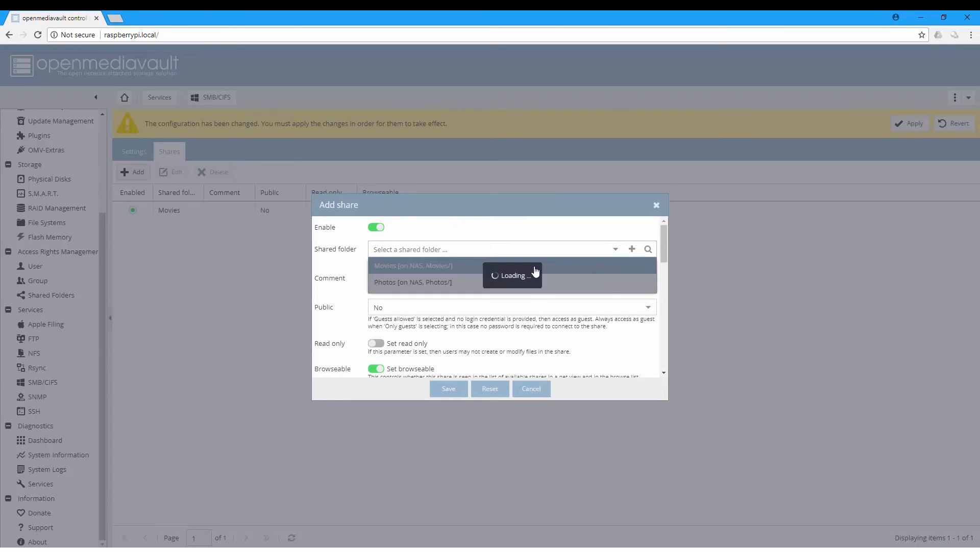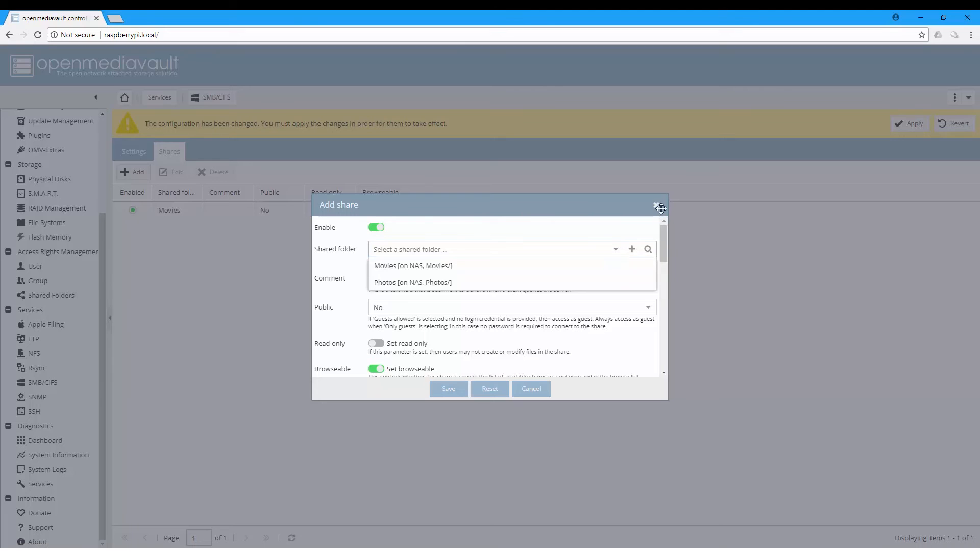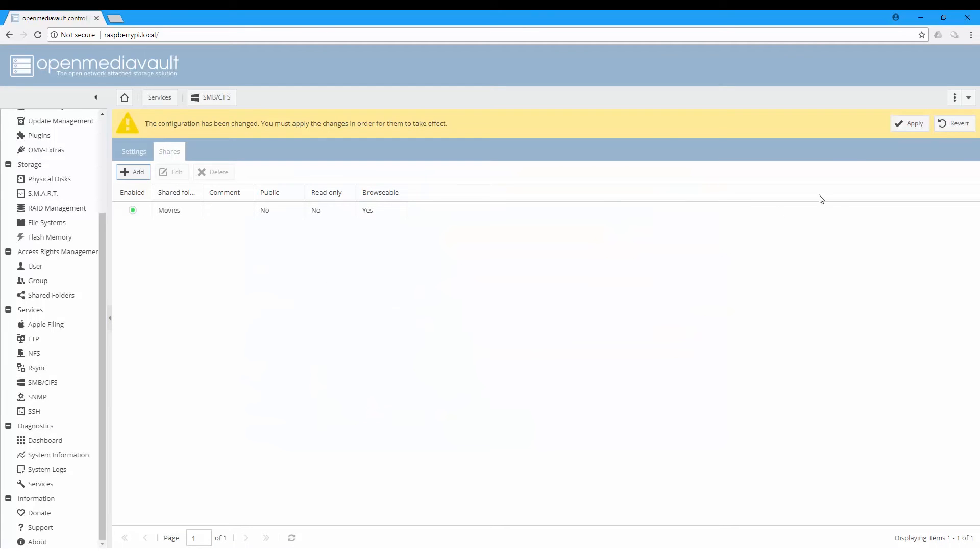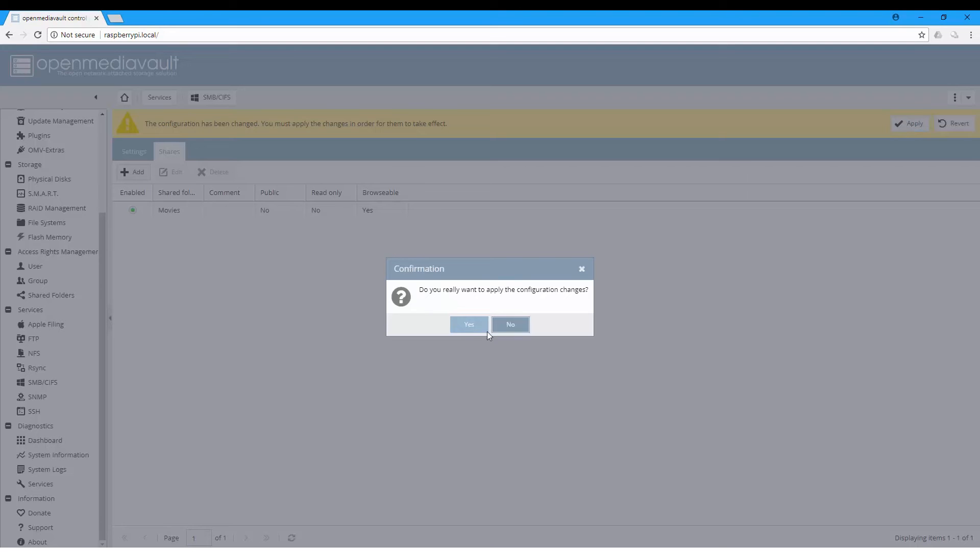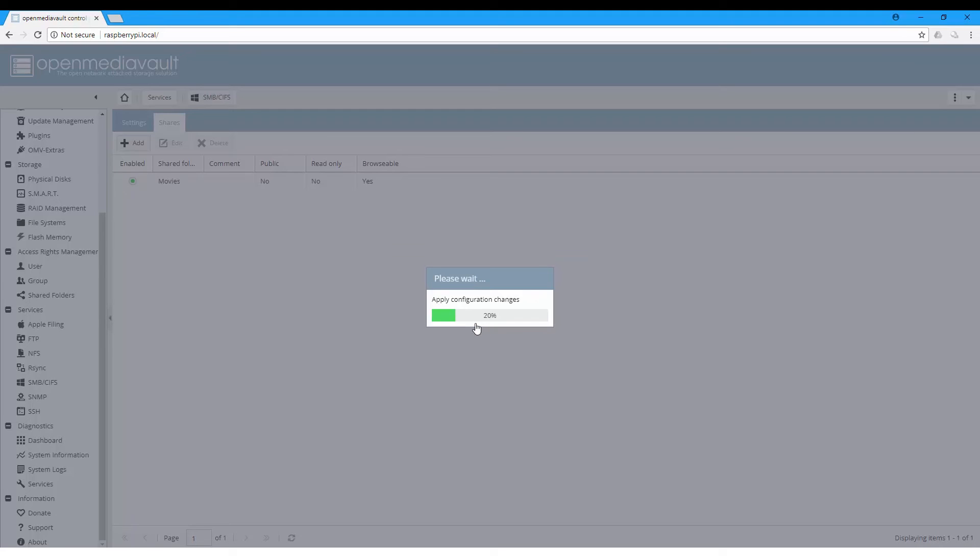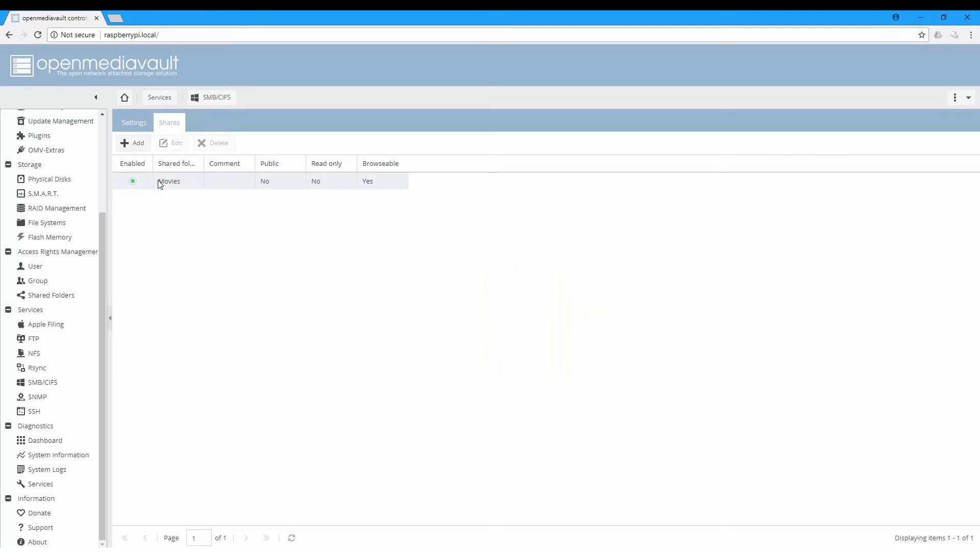Add photos as well, then click apply to apply the configuration changes. It will be the same for the other folder.